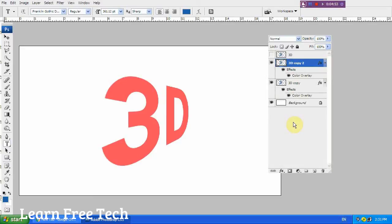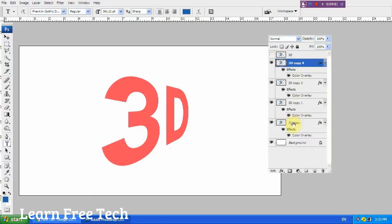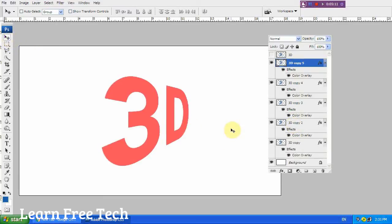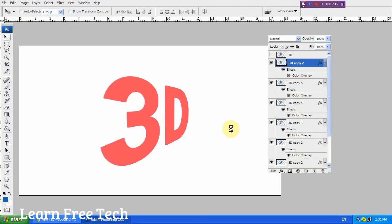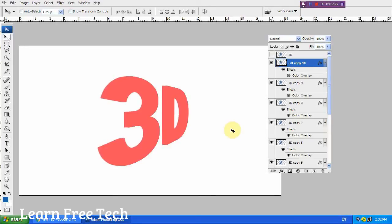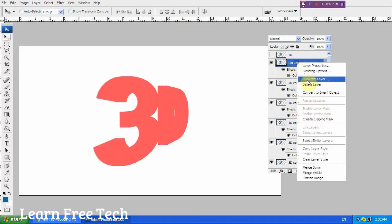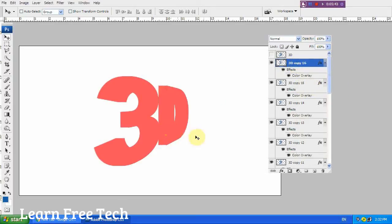Duplicate the 3D layer to create the 3D copy layer. Then on the computer keyboard, press the left arrow key. Use the move tool and press the left arrow to reposition the layer.